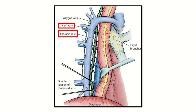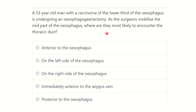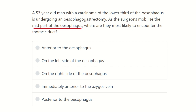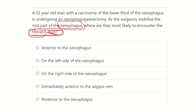Welcome to another question and answer session for the MRCS exam. A 53-year-old man with a carcinoma of the lower third of the esophagus is undergoing an esophagectomy. As the surgeon mobilizes the mid part of the esophagus, where are they most likely to encounter the thoracic duct? We need to find out the relation of the thoracic duct to the esophagus.